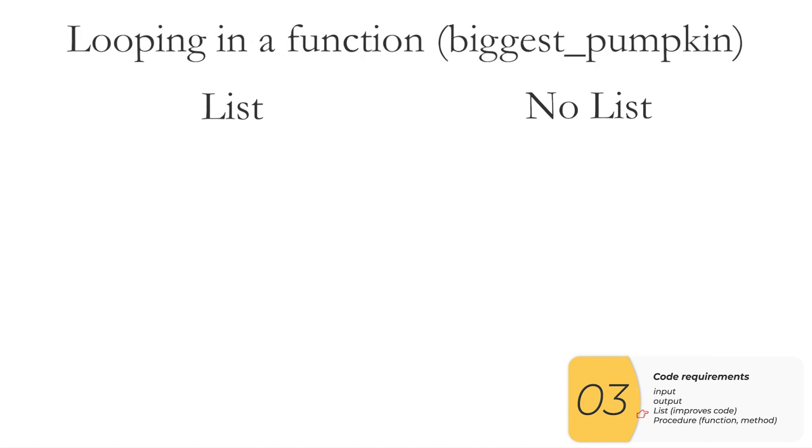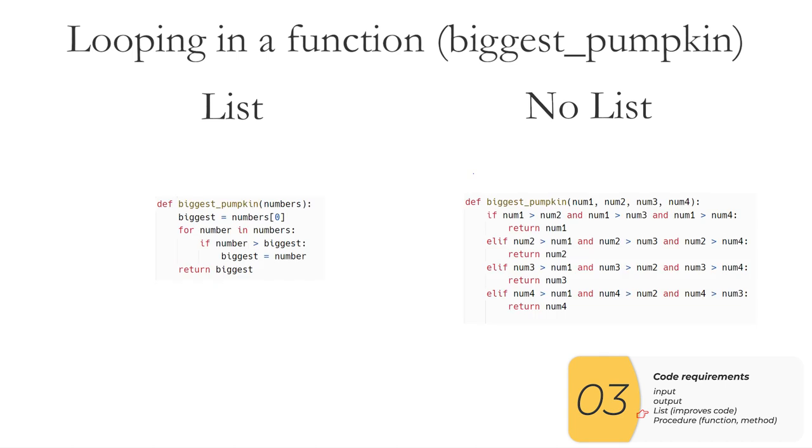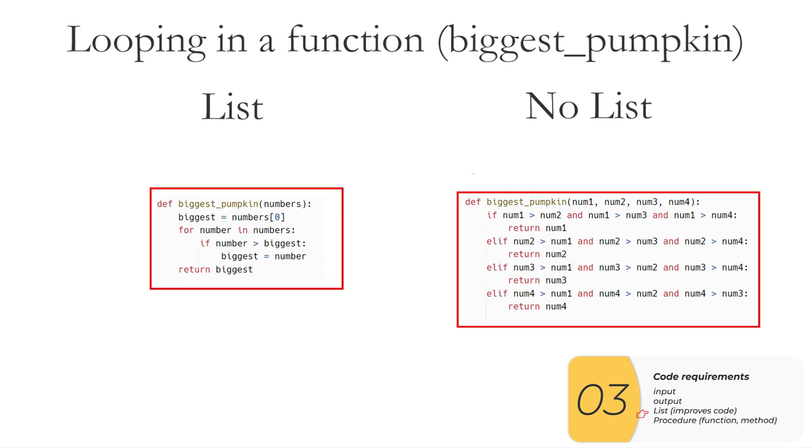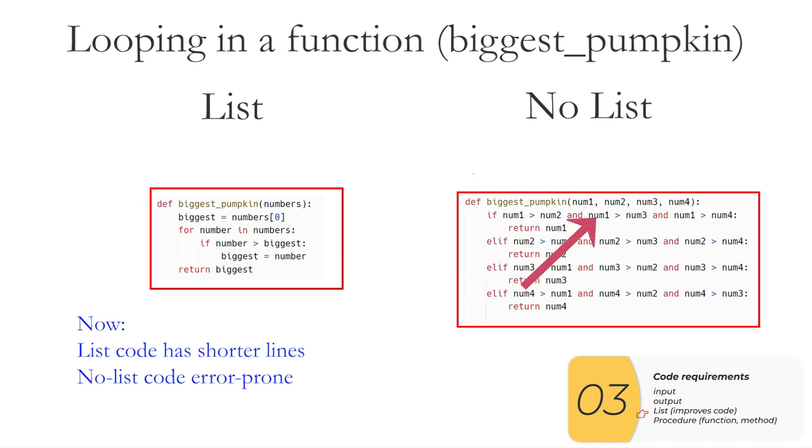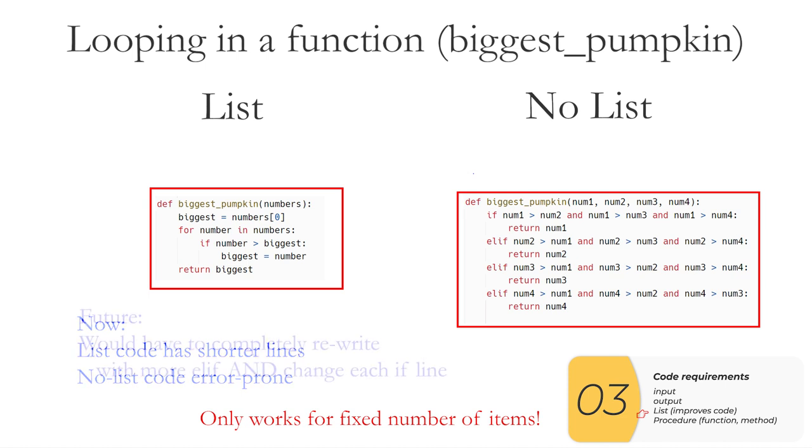Here's a third example, looping inside a function with a number of items is unknown. So this is code you've done before, biggest pumpkins. The one on the left is how it looks with the list. The one on the right is how it looks without a list for four items that I'm checking. They are almost completely different. The code with a list has shorter lines, and it's a lot less error prone. So it's easy to screw up this or this or this when I'm doing without lists. And really, the big thing is the code without lists only works for fixed and unchanging number of items, in this case four.